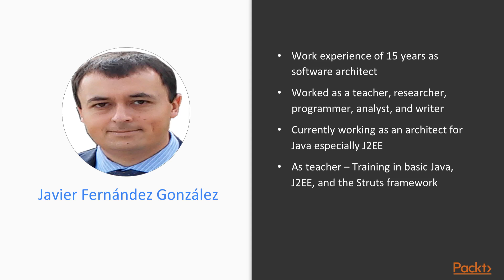As a teacher, he has delivered over 1,000 hours of training in basic Java, J2EE, and the Struts framework.